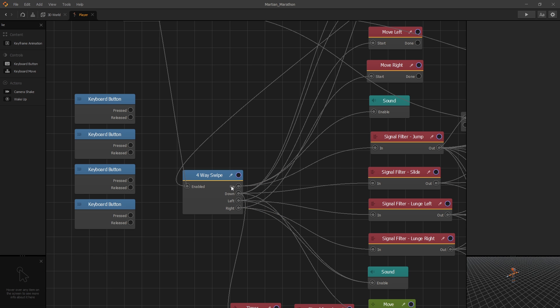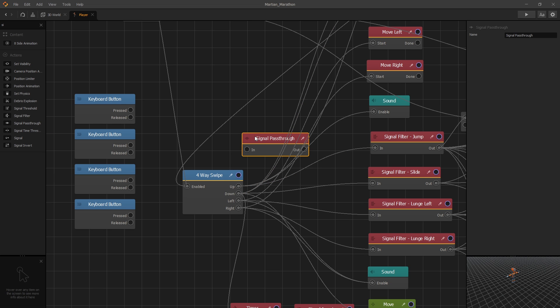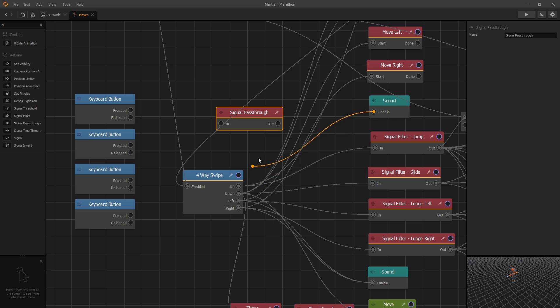Now there's a lot of different connections going out of this swipe, and to not make a mess, you can use the new signal pass-through node that they have. All it does is just pass through the signal, so you can use it to keep your connections cleaner.